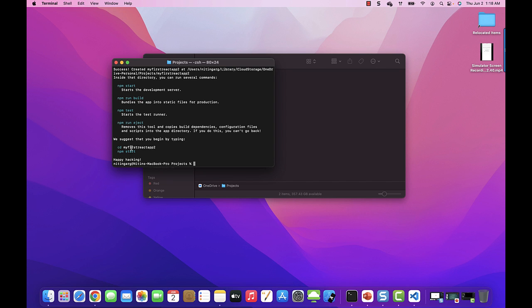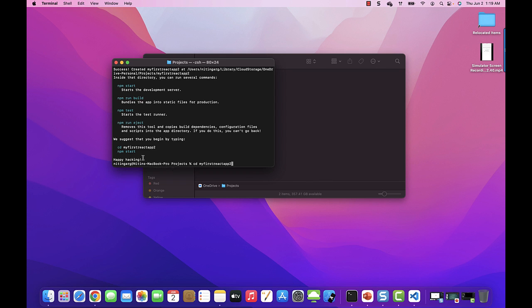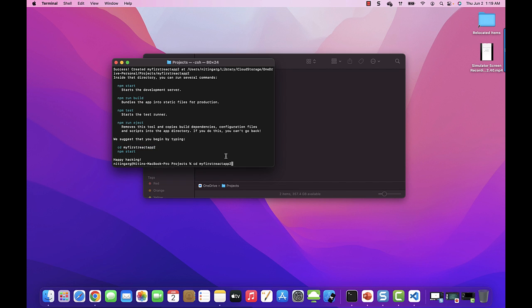Now the react app command executed successfully. To test whether my react application is running or not, navigate to the folder where your react app is being installed. In my case, the folder that is being created with the name that I have given, which is my-first-react-app. Navigate to my folder.